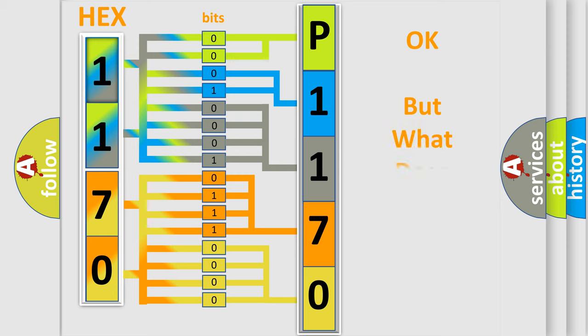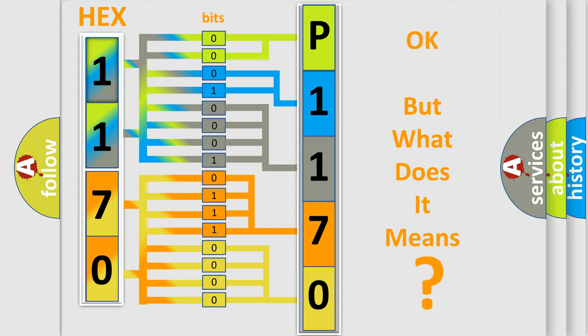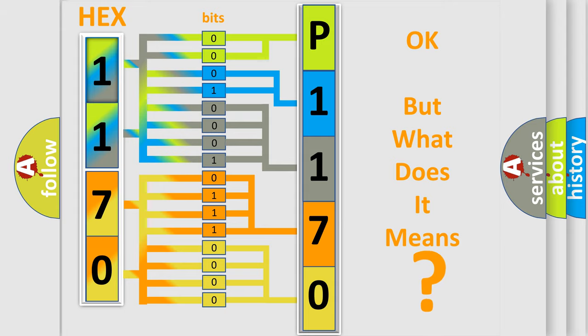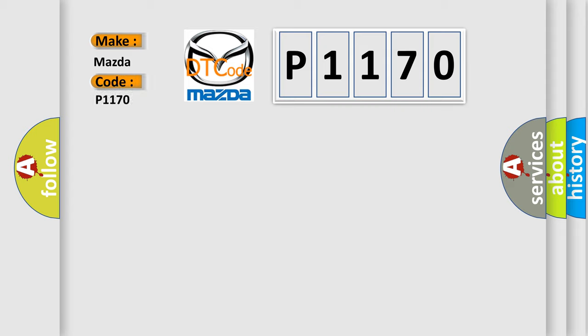The number itself does not make sense to us if we cannot assign information about what it actually expresses. So, what does the Diagnostic Trouble Code P1170 interpret specifically for Mazda car manufacturers?